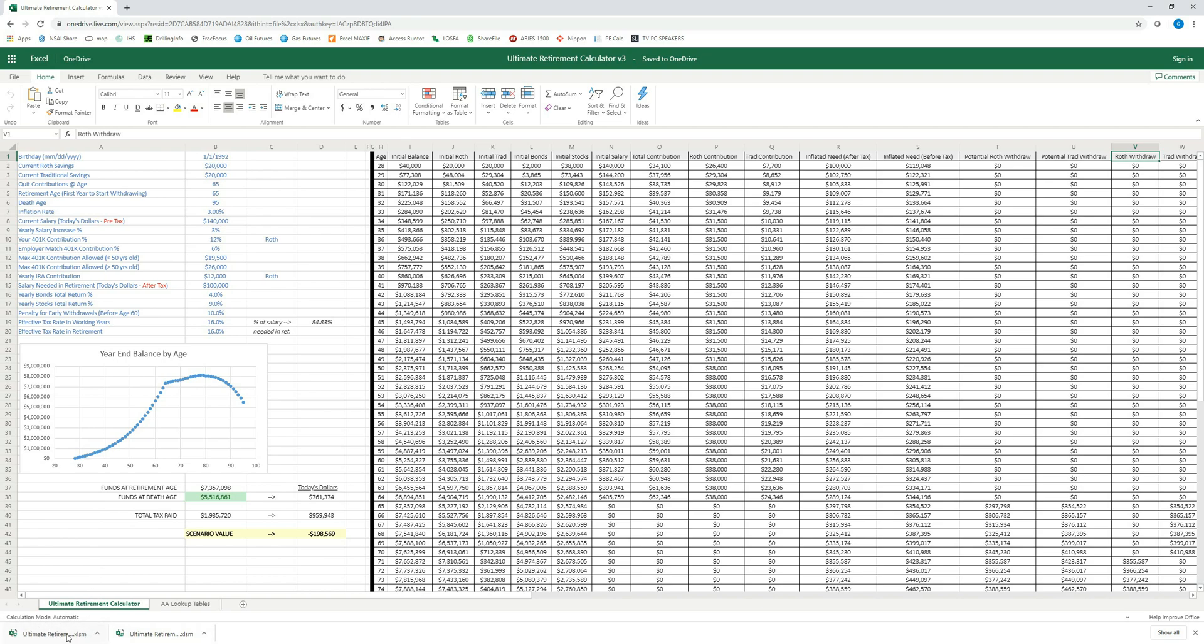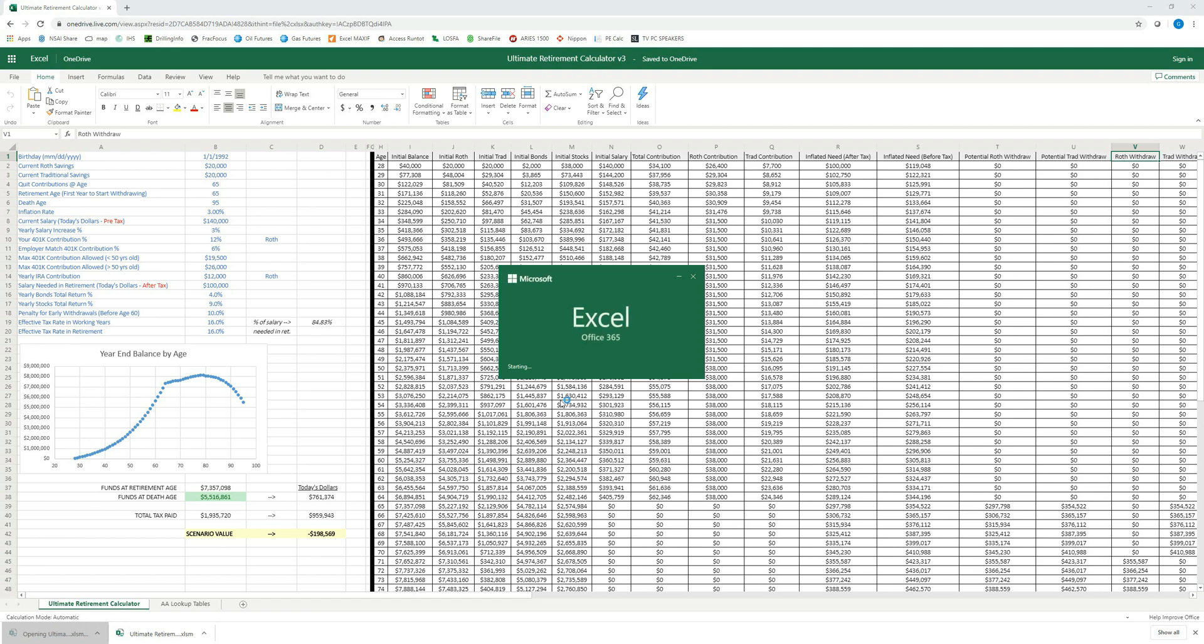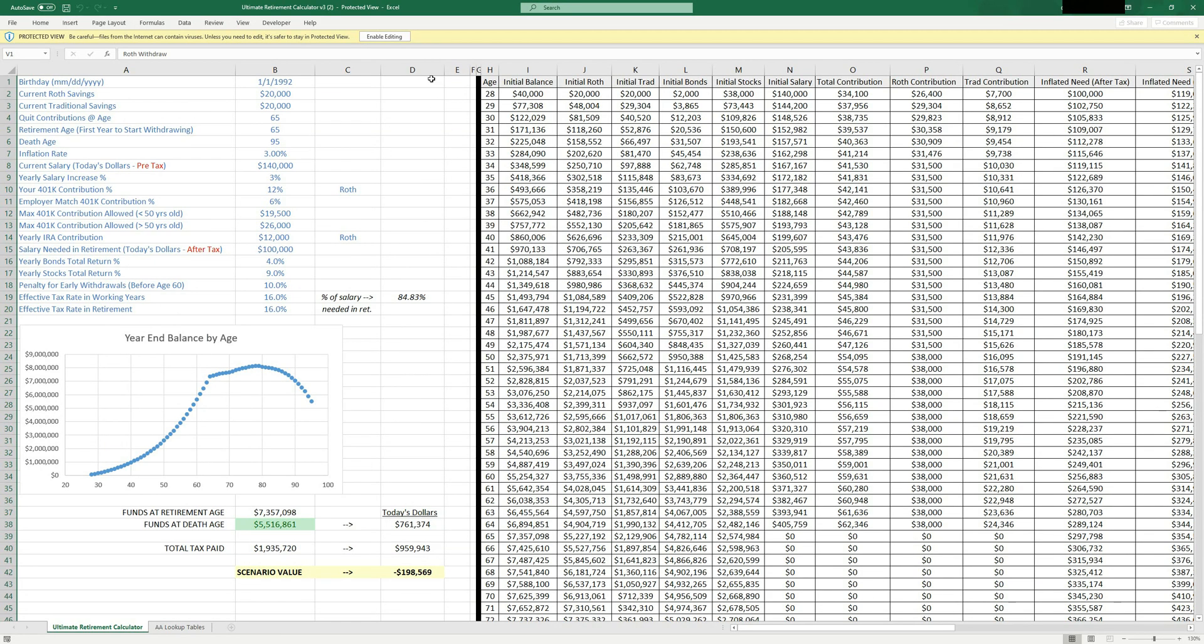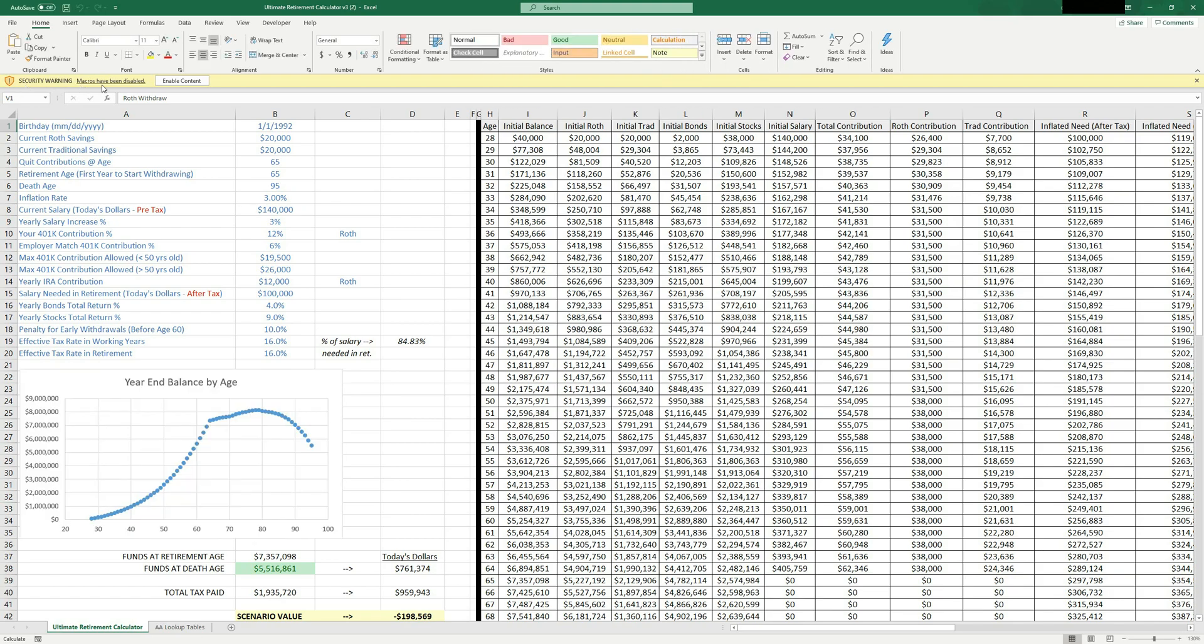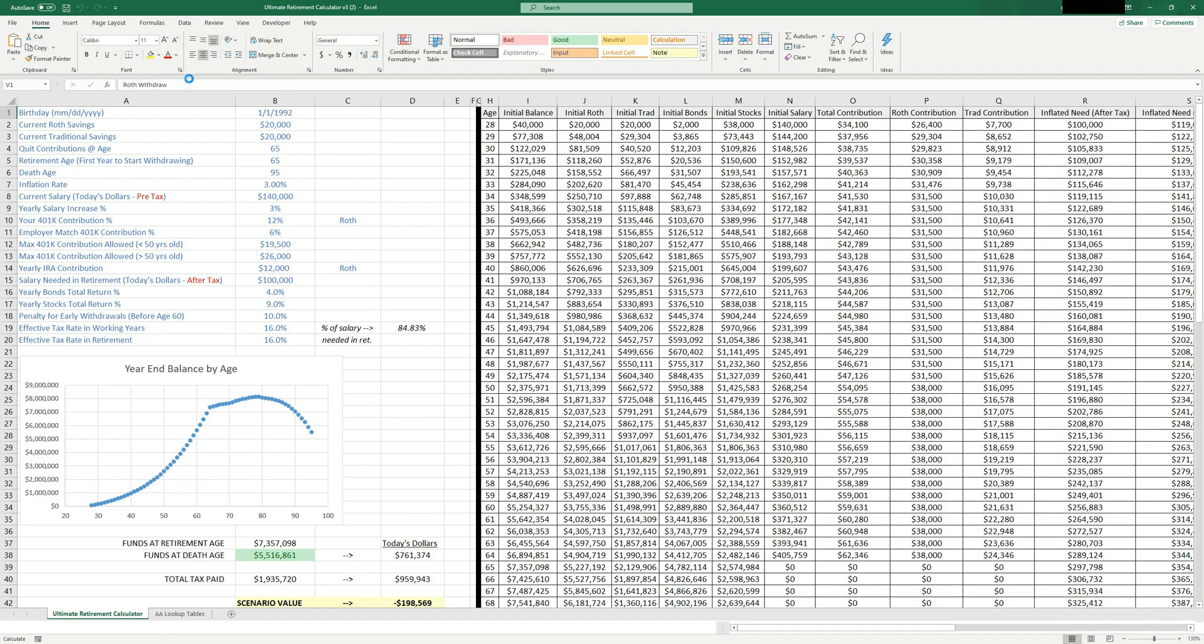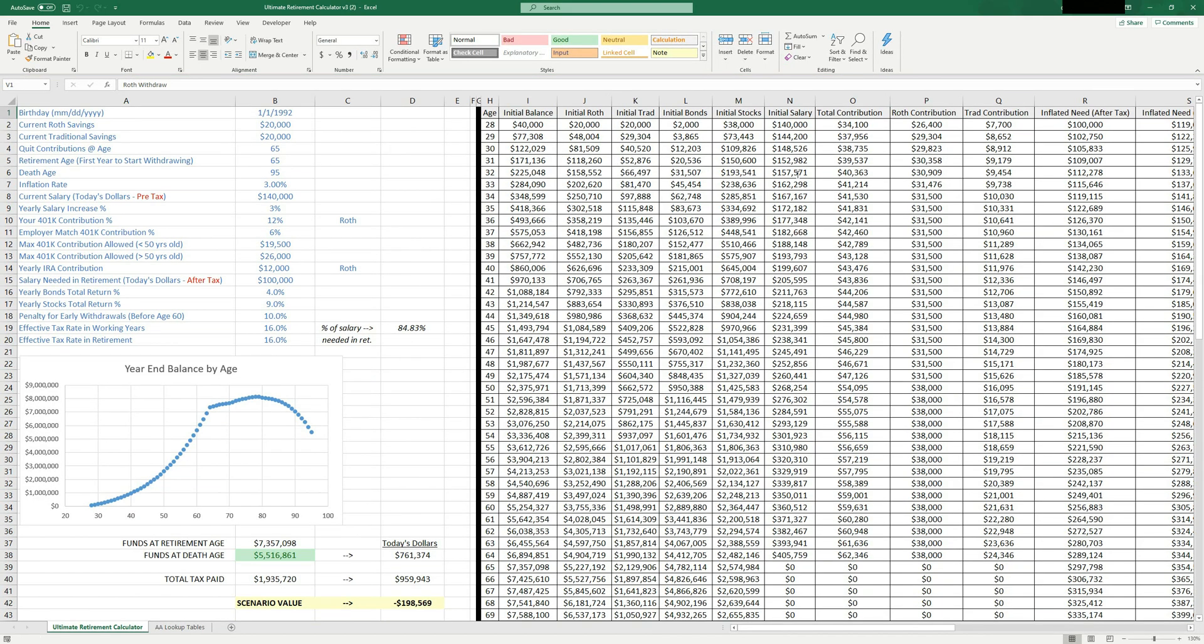Do note whenever you open this spreadsheet that it will ask you if you want to enable macros. So let's just see if I open this spreadsheet. It's opening right now. You'll see at the top, it says protected view. You have to click enable editing. You also have to click security warning macros have been disabled. Press this enable content button. And now this is the actual spreadsheet here. So hope you guys enjoy. Thanks.